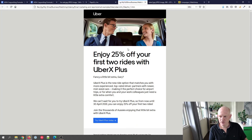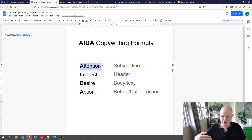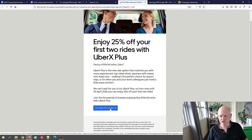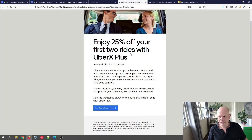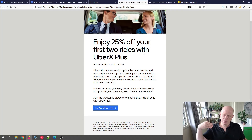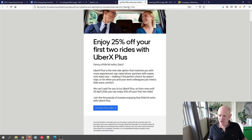Let's look at Uber. Very similar layout: a subject line for Attention, a nice header for Interest, body text for Desire, and 'Try It Today' for Action. You'll see this formula again and again. Although AIDA was developed in the late 1800s, it's still used successfully by organizations like Uber, Pepsi, and Disney. If you have more than one story — like a newsletter — you simply keep repeating the formula: one subject line, then Interest, Desire, Action for each story.